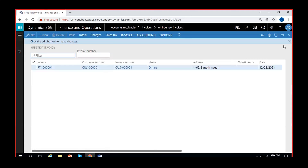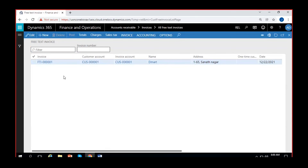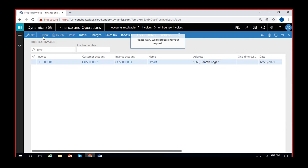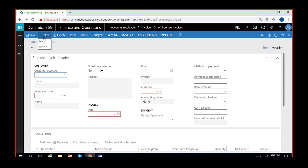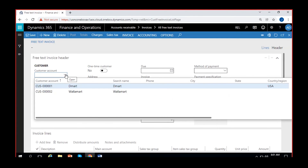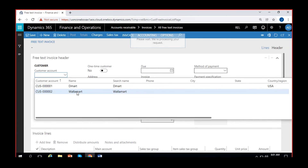We have created and posted one yesterday. As you can see, free text invoice number one is there. We can create one more, so I'll just click on New. Select the customer for whom you want to create it — I'll select Walmart.